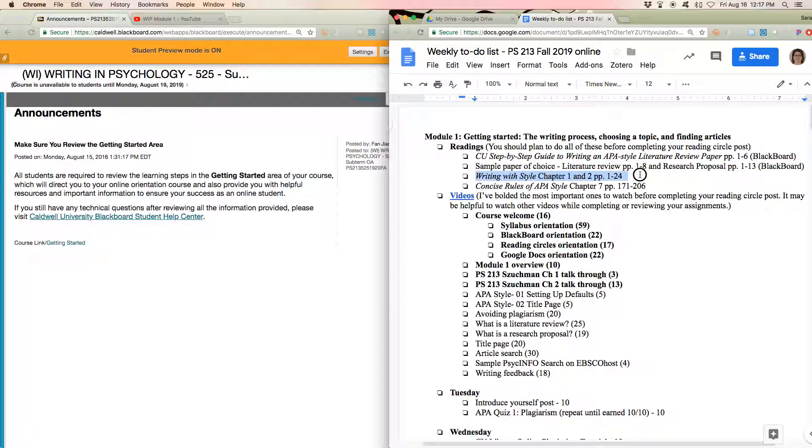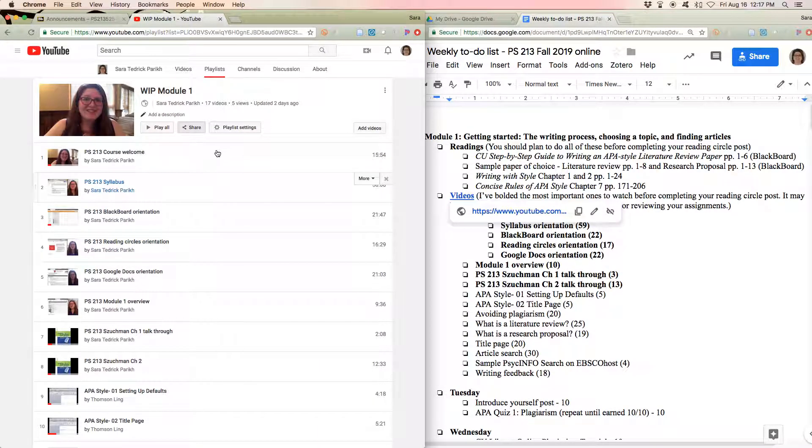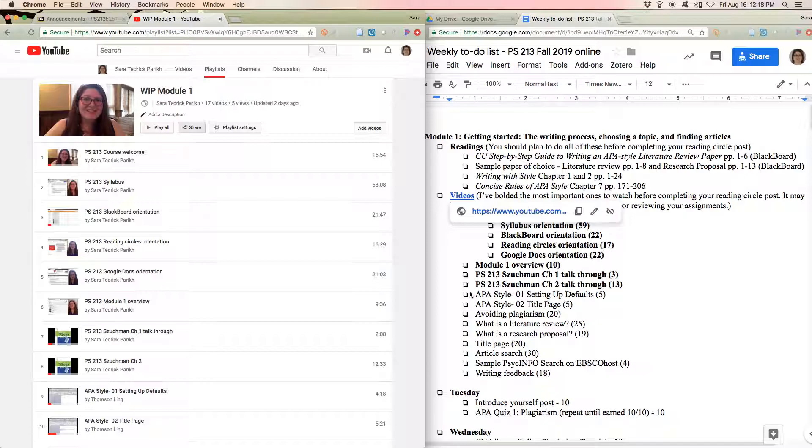We'll also start with the Sukhman Writing with Style book, chapter 1 and 2. And you'll start reading APA style. Videos, I have tried, rather than have it actually linked, I'll just pull up. I'm trying to make a playlist in YouTube if it's more comfortable for you to just let it kind of autoplay there, rather than clicking through each one in Blackboard.